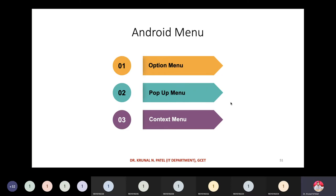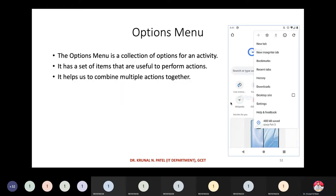There are three types of menu in Android. One is the option menu, another one is the pop-up menu, and the third one is the context menu.